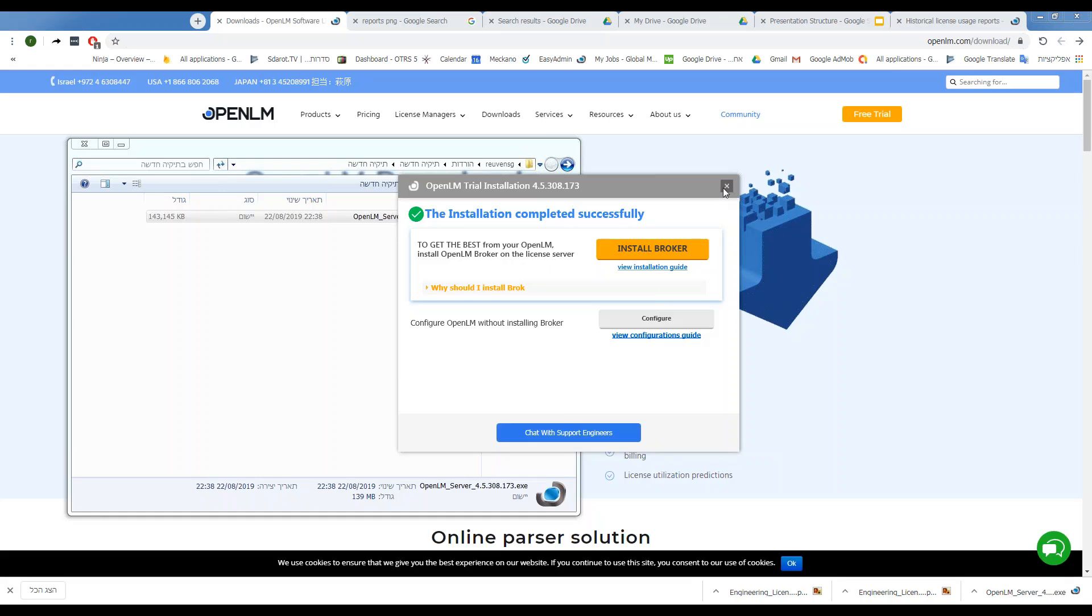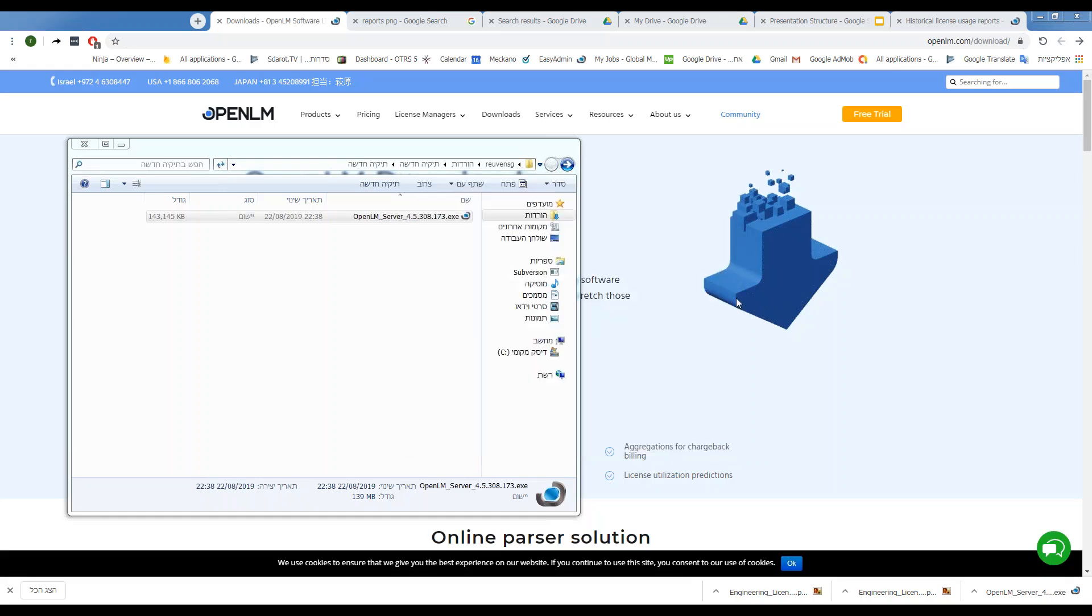But for now, let's close the installer, and we'll install the OpenLM broker in the next video. Thank you.